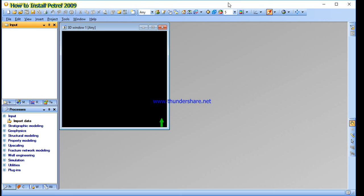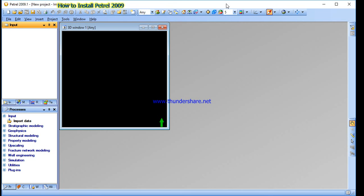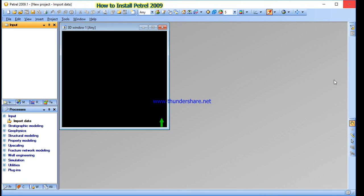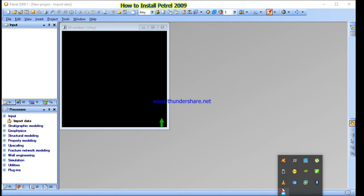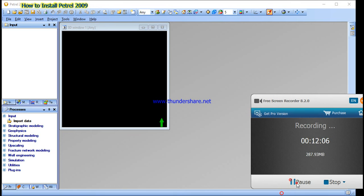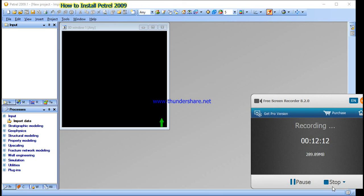This is our Petrel 2009 software which we will be using for our class. Thank you everyone, and if you got any problem just don't hesitate to call or text me at my respective number. Thank you again and have a good try — bye!